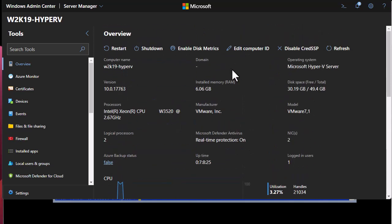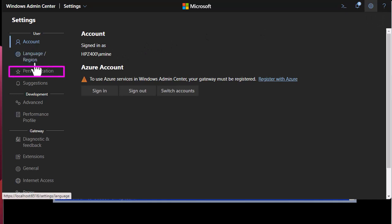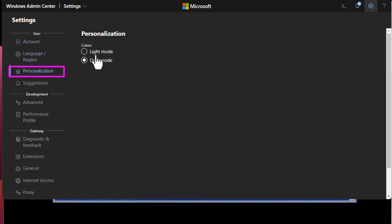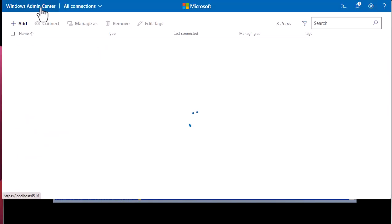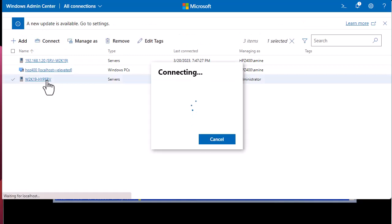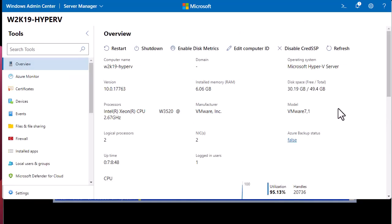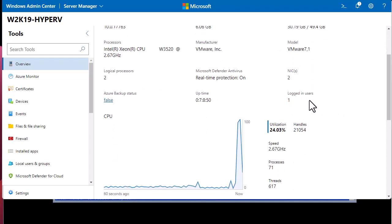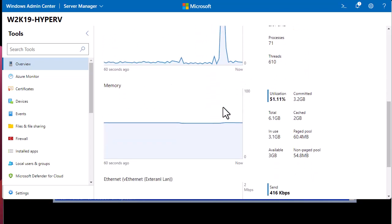I'm using dark mode, but you can switch using the Settings — go to Account or Personalization — and switch between dark mode and light mode. Let's return back to our Hyper-V server. We have a couple of things to monitor here, including the uptime of the server.